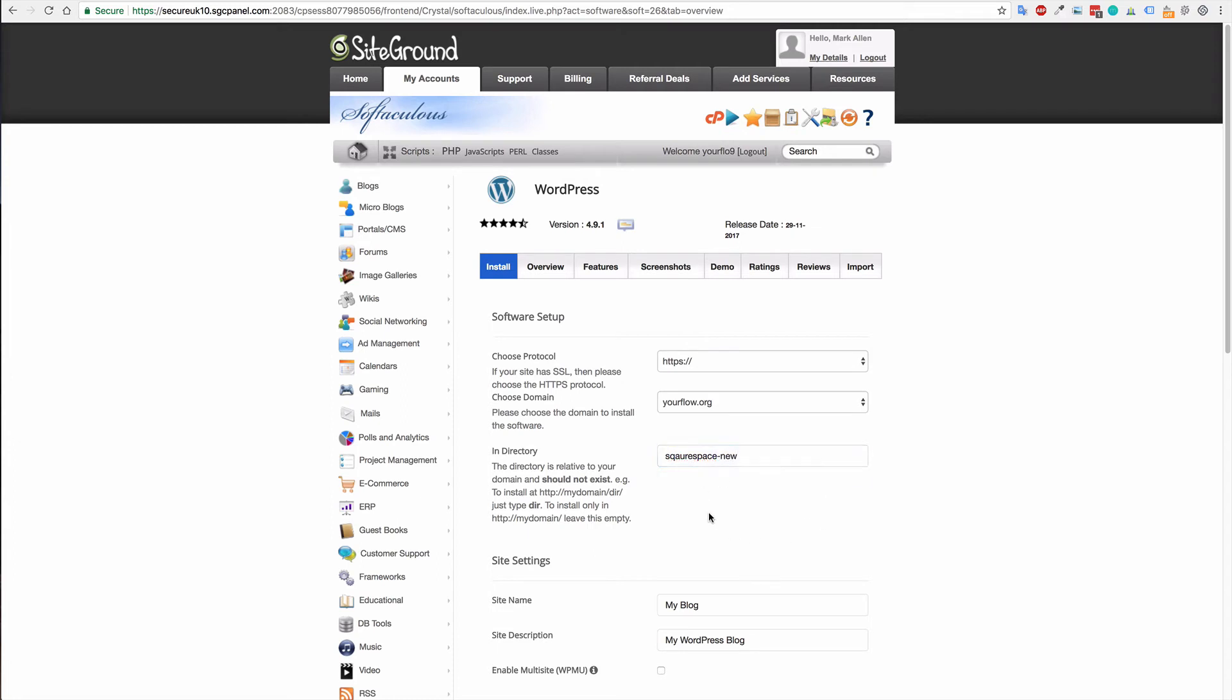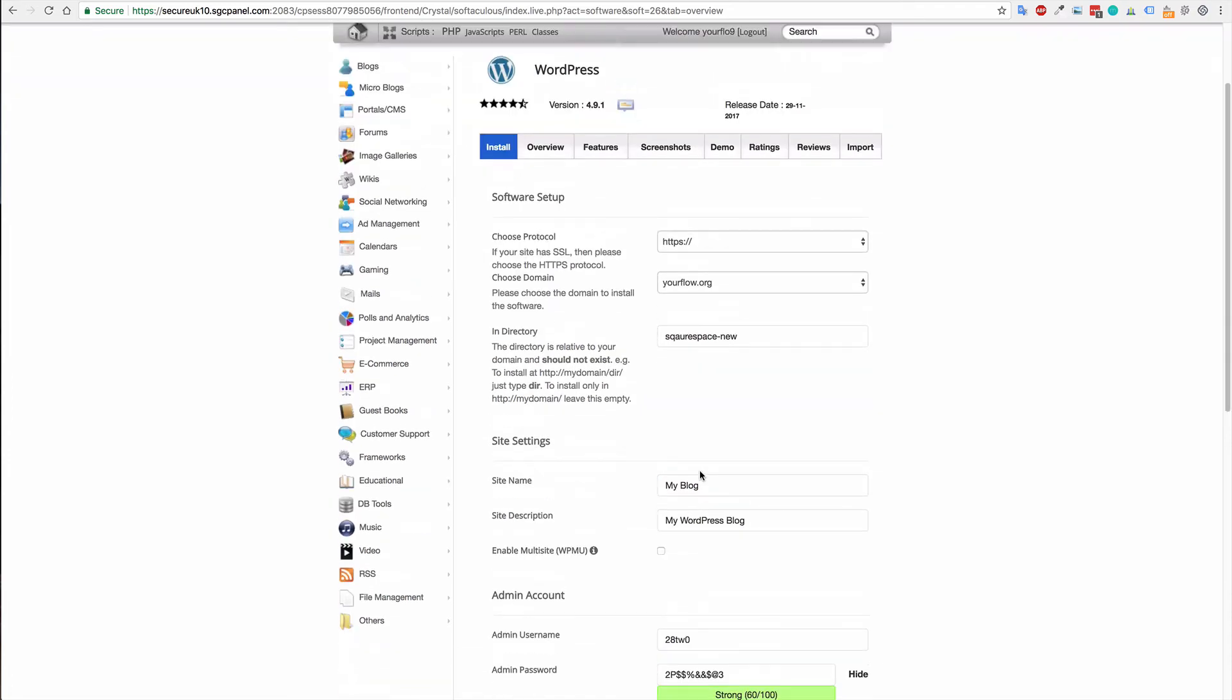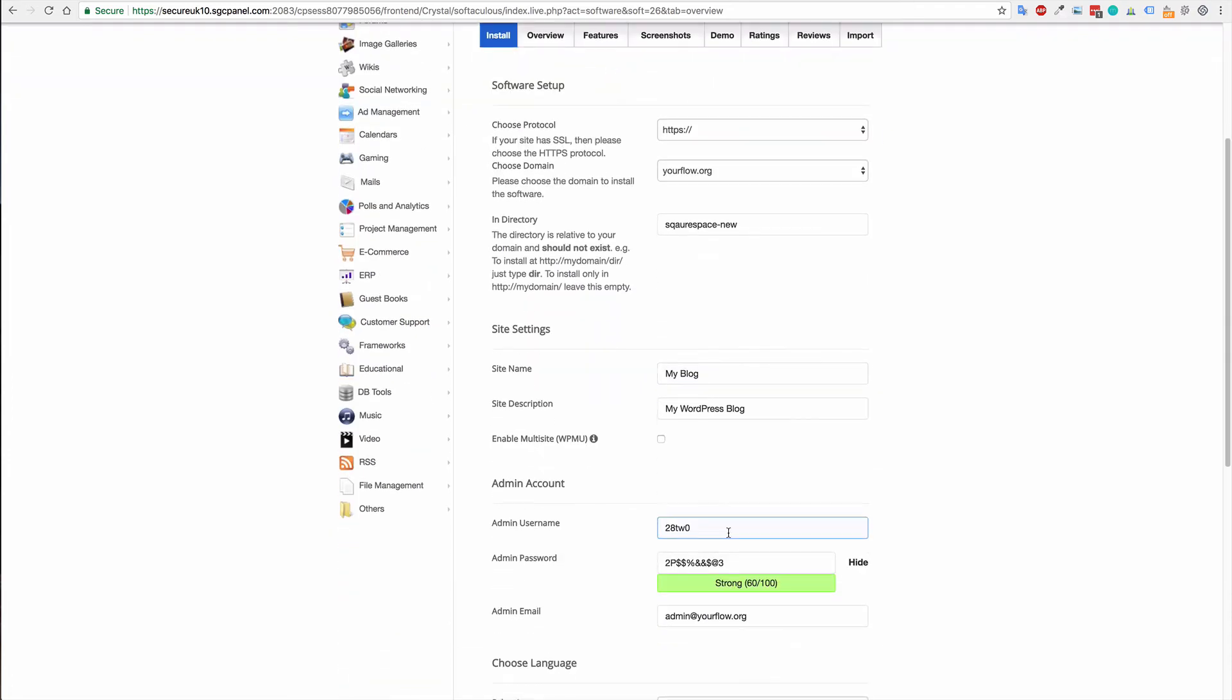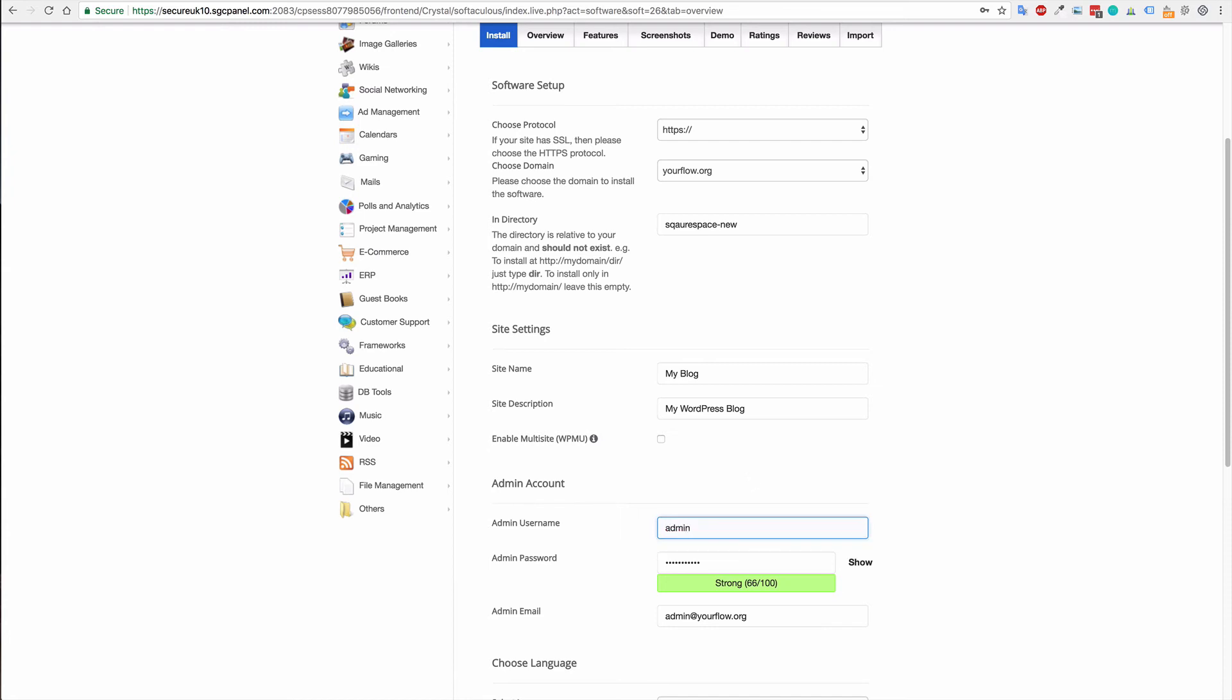So once I have that set up, I can then set up a password as well and a username. And I highly recommend not using 'admin' as the username—it is a weak username for your site and it will leave you more susceptible to being hacked. Again, your password should also be relatively strong, contain alphanumeric characters, and be around 12 to 13 digits long. So the longer it is, the better. The more secure it will be.